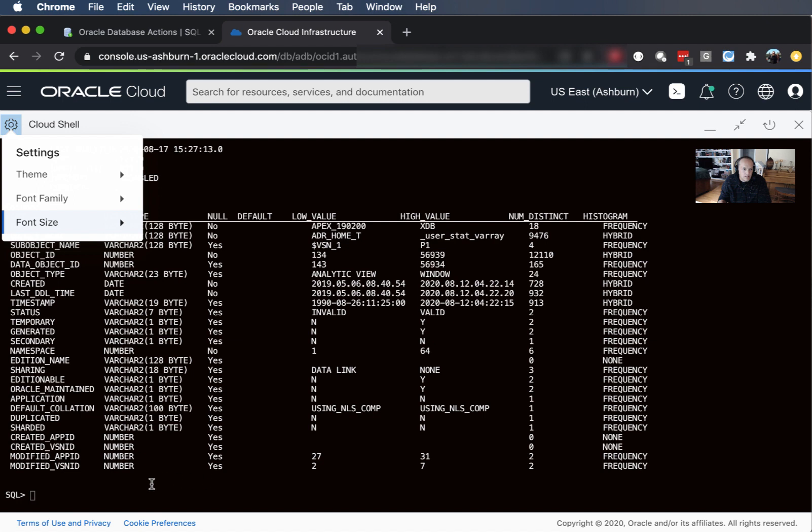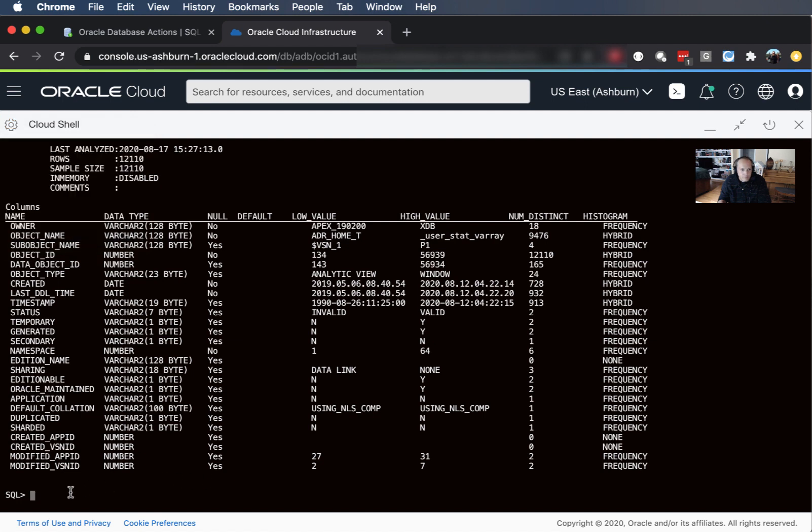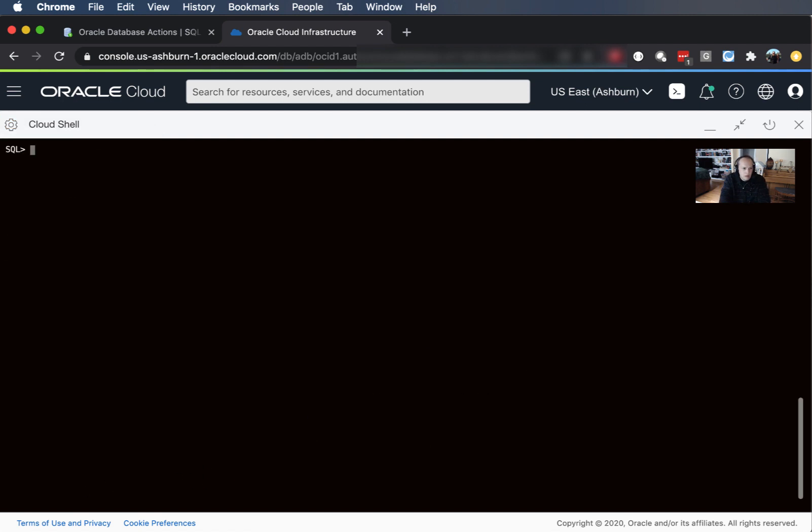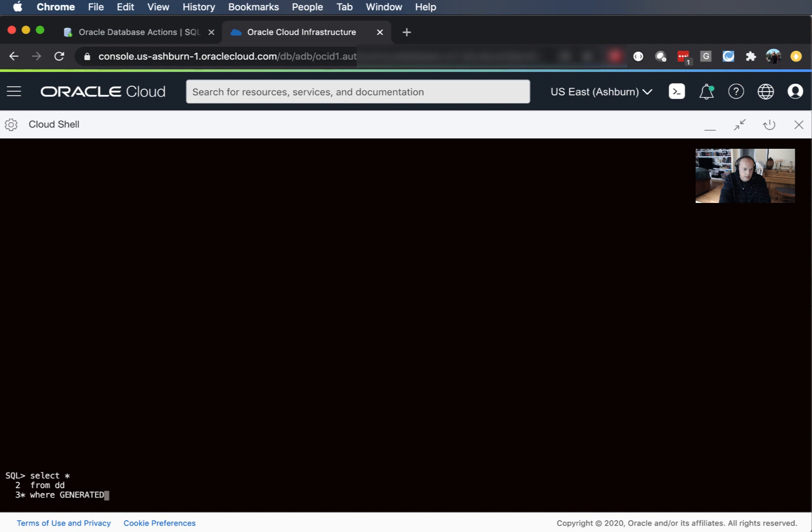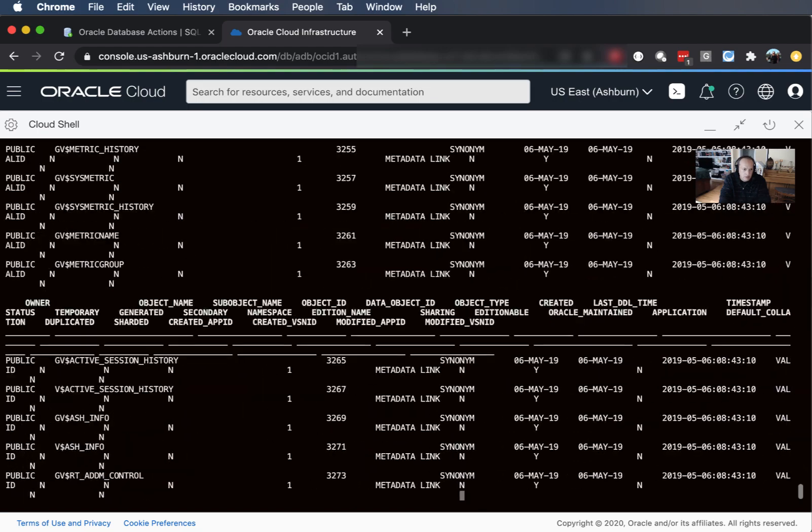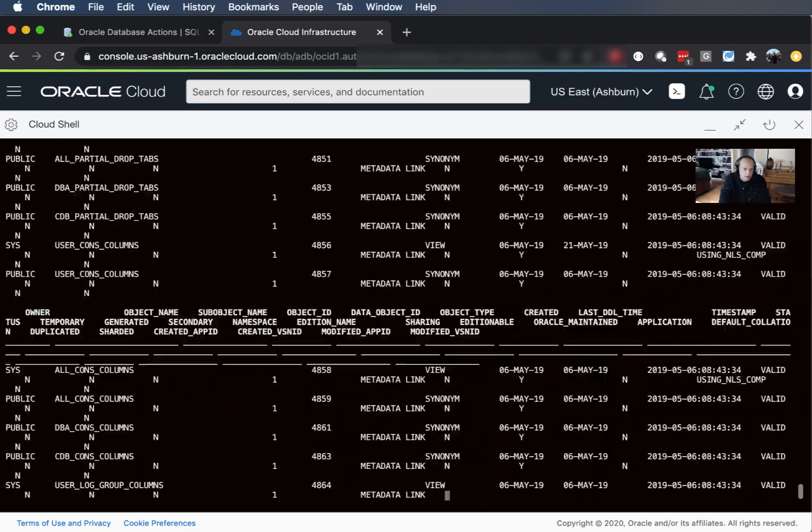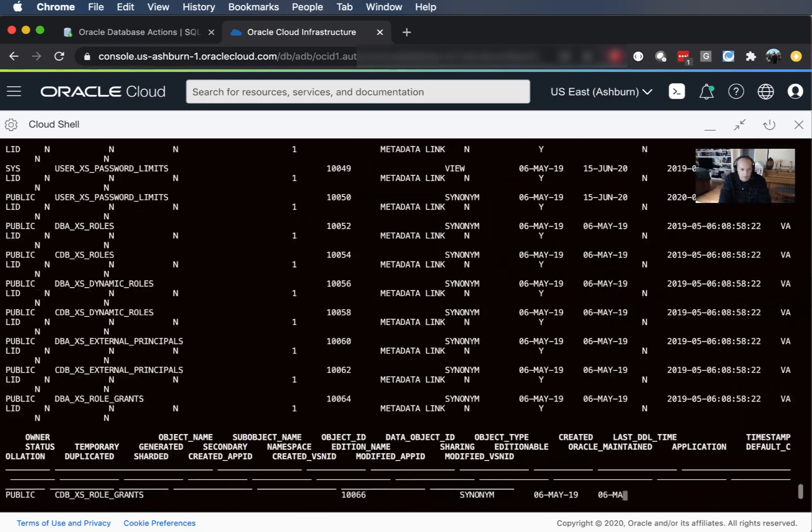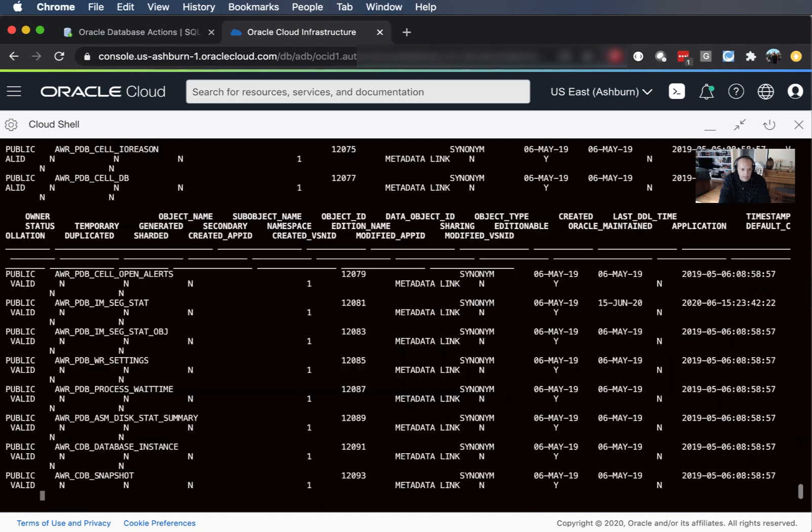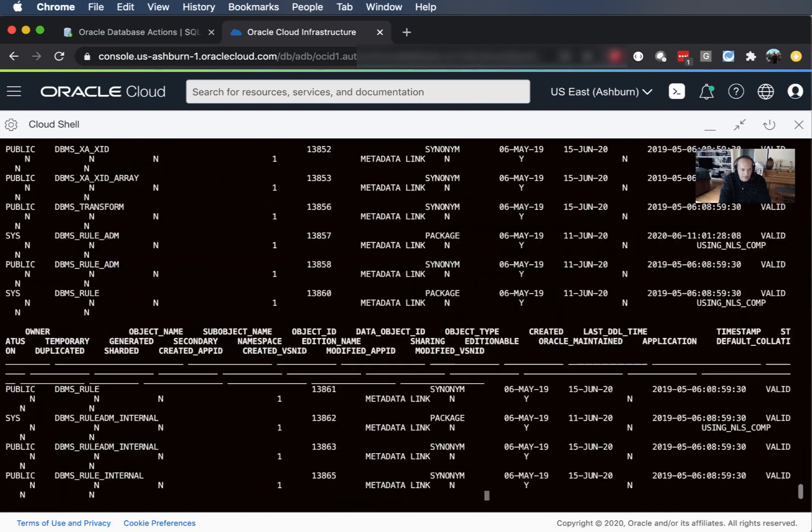So I can start just typing SQL statements here. So I can say select star from DD where tab and we have column completion so these are all the columns in the table. So I could say where generated is not null and that's a whole lot of data coming back that I don't need.